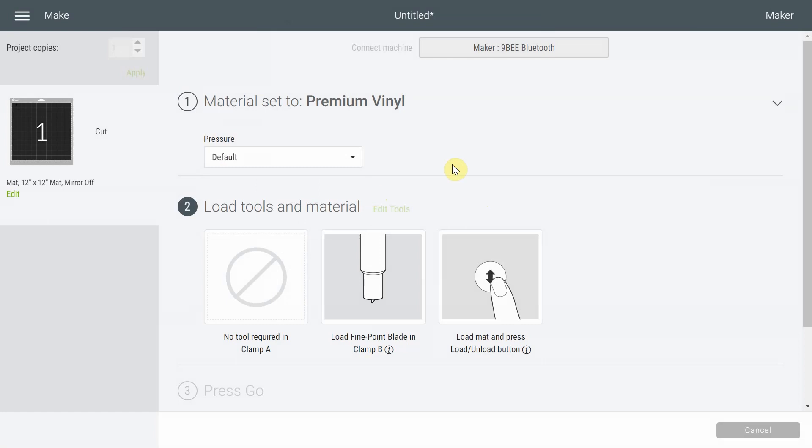We're going to make Less Pressure and More Pressure to see the three differences. Now my blade is pretty new so it didn't really make any difference because the default setting was perfect for me.